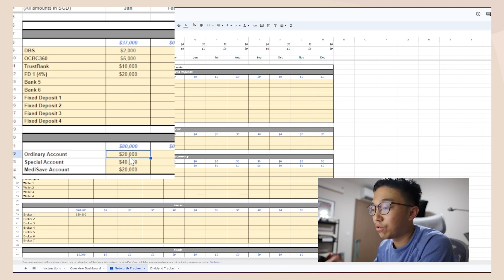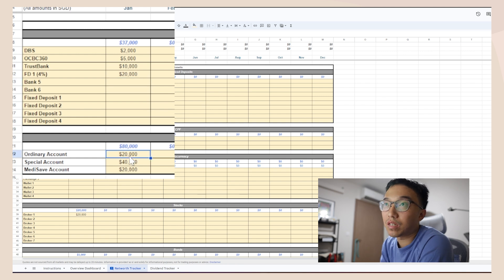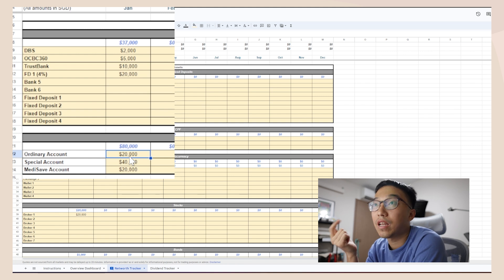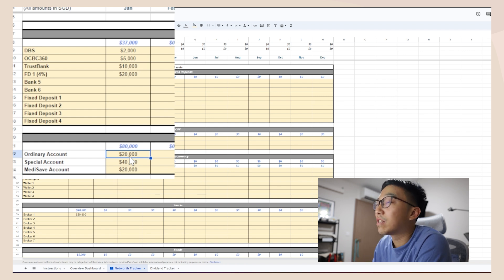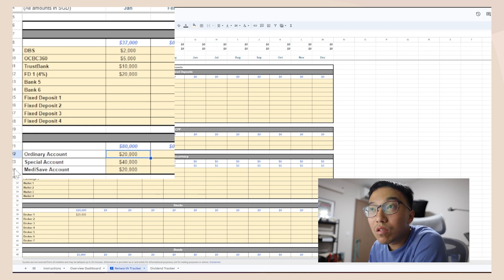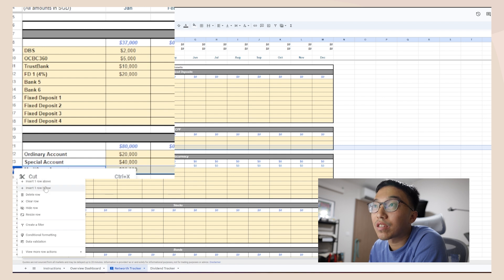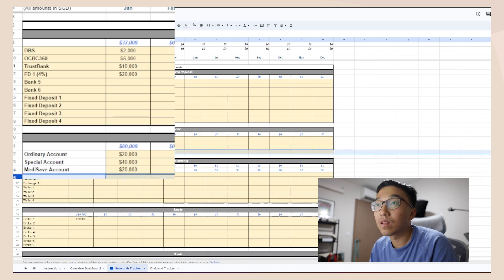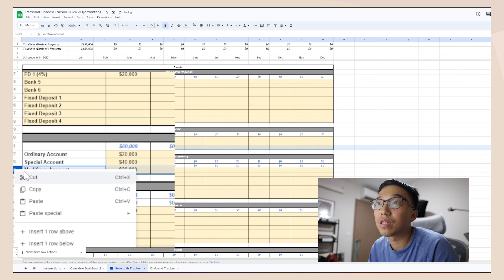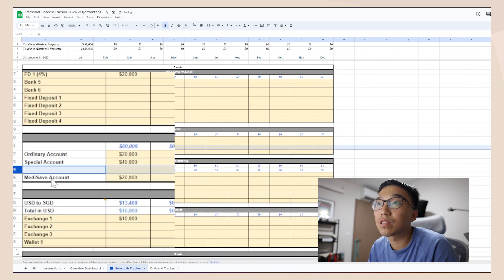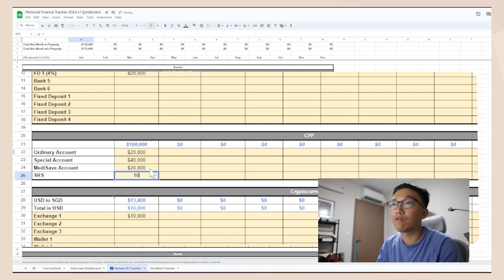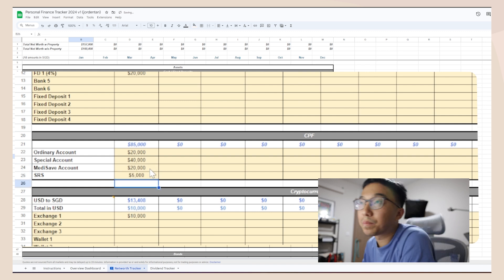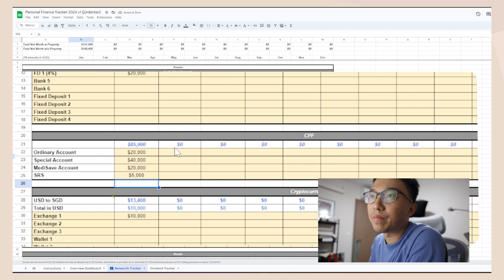CPF is very straightforward. If you log into your CPF app you can see the breakdown in your OA, SA, and Medisave. I'm also adding an SRS account field here for those who have one — so let's say $20,000 in CPF and $5,000 in SRS. These are all just rough estimates as an example.